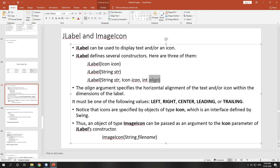Notice that icons are specified by objects of type Icon. Whatever icon you want to set to the label, it must be of type Icon.